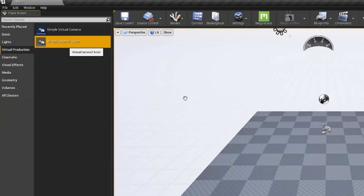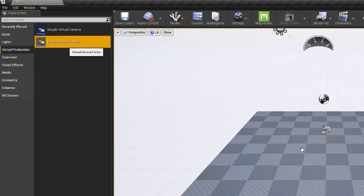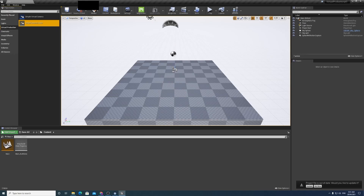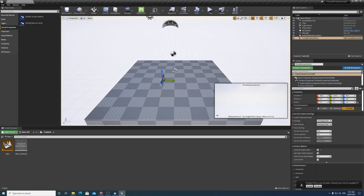Once this is finished you'll need to restart UE4 again. Now here comes the final setup step. Go to the Place Actors panel and find the Virtual Camera 2 actor — it'll be under the Virtual Production tab. Import this camera into your scene and that's it. You're now ready to link your mobile device into your Unreal scene.